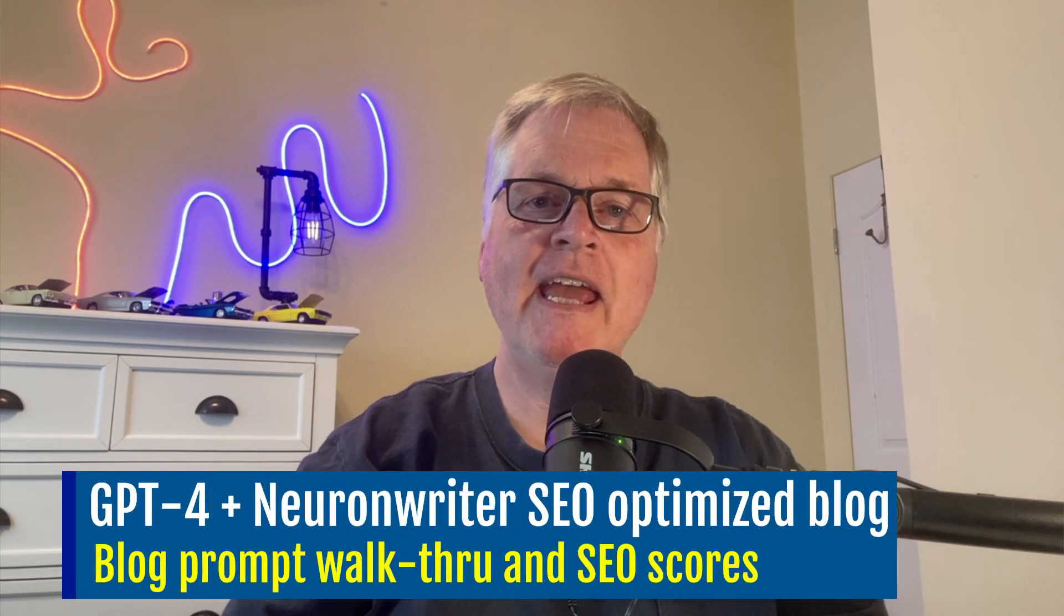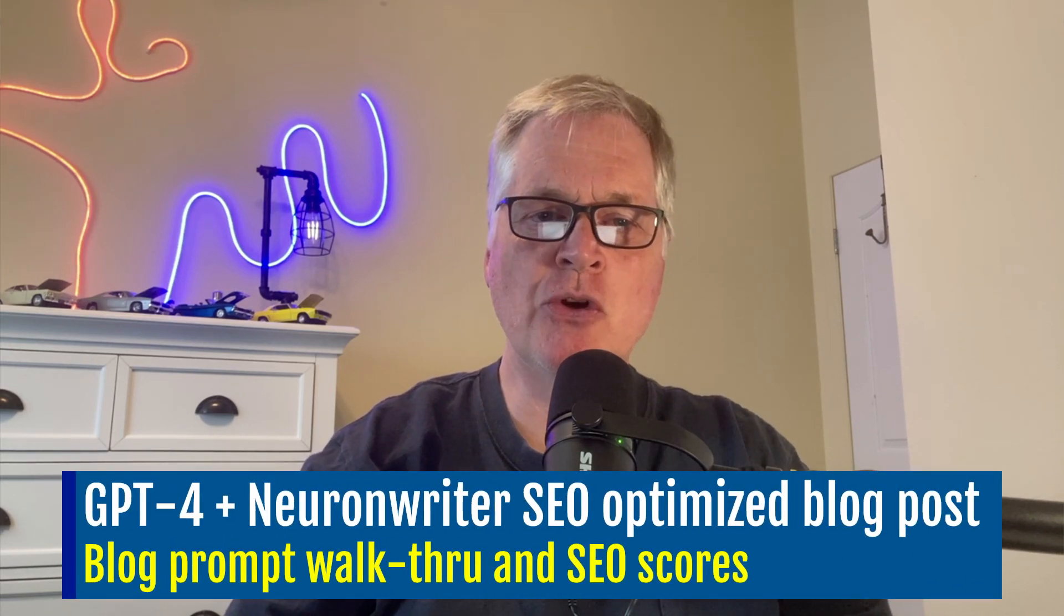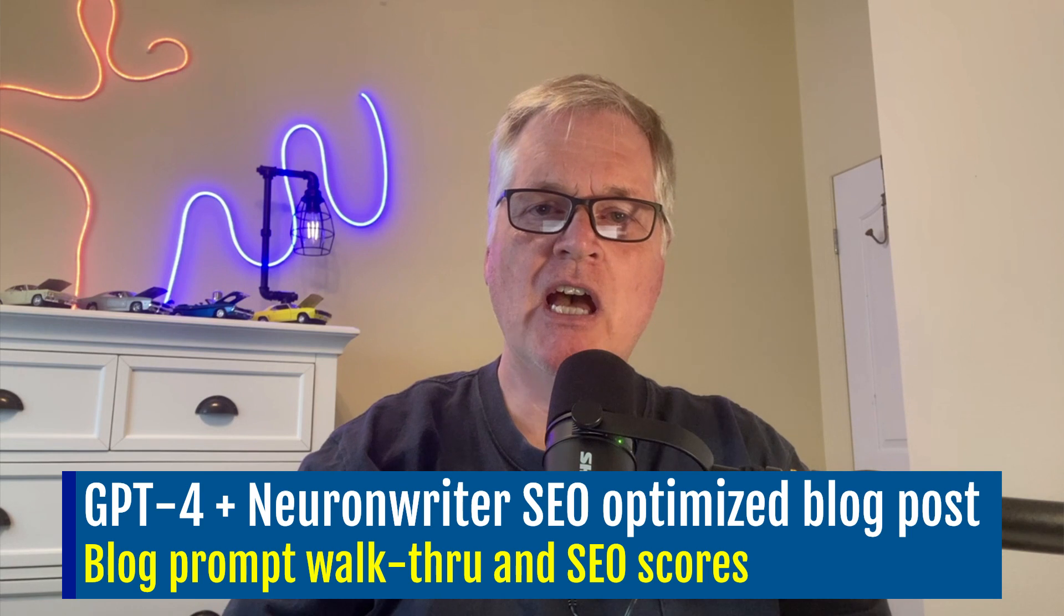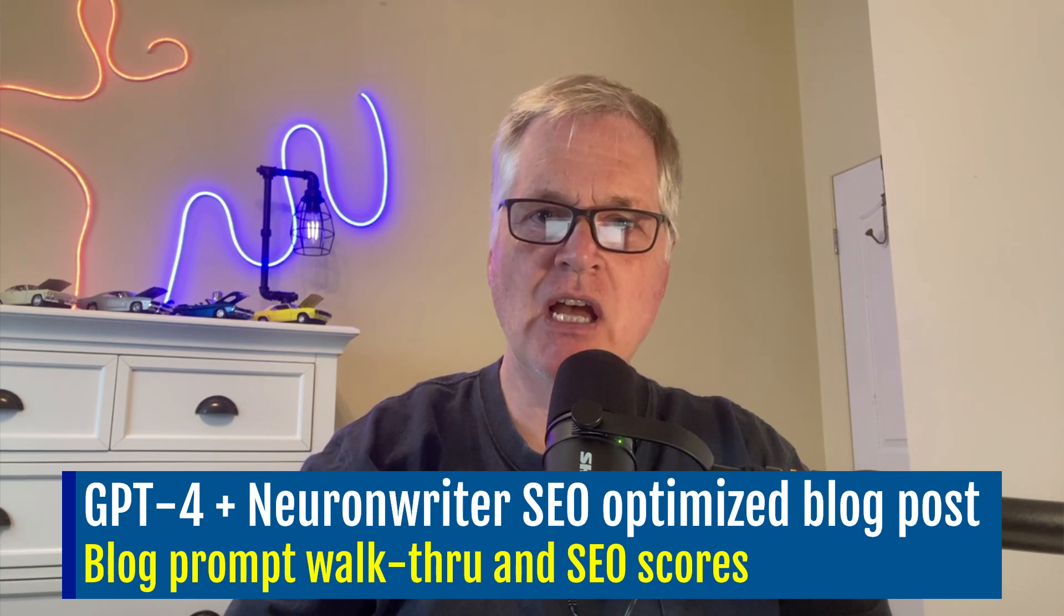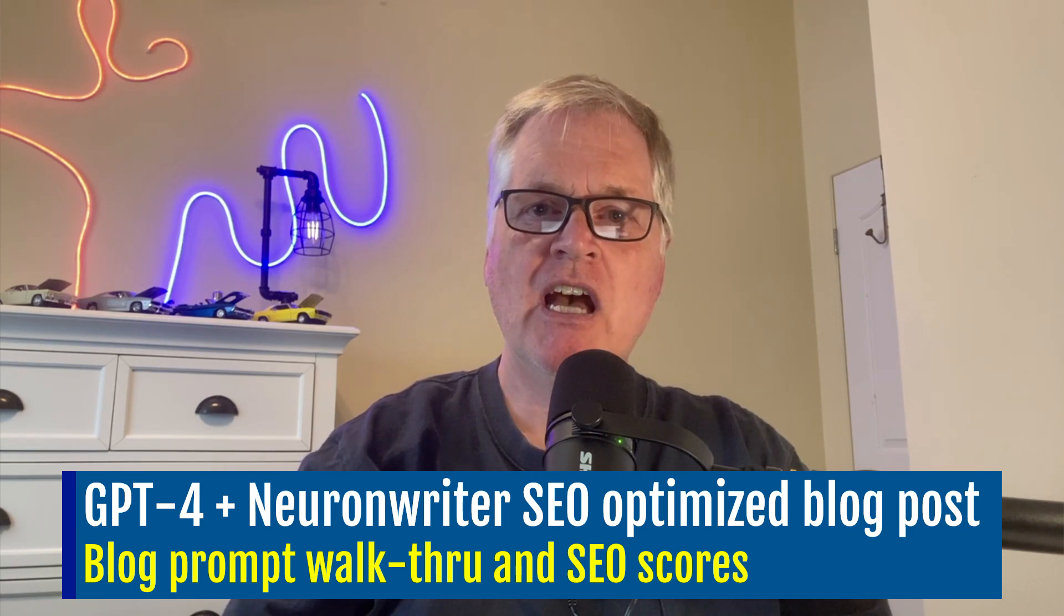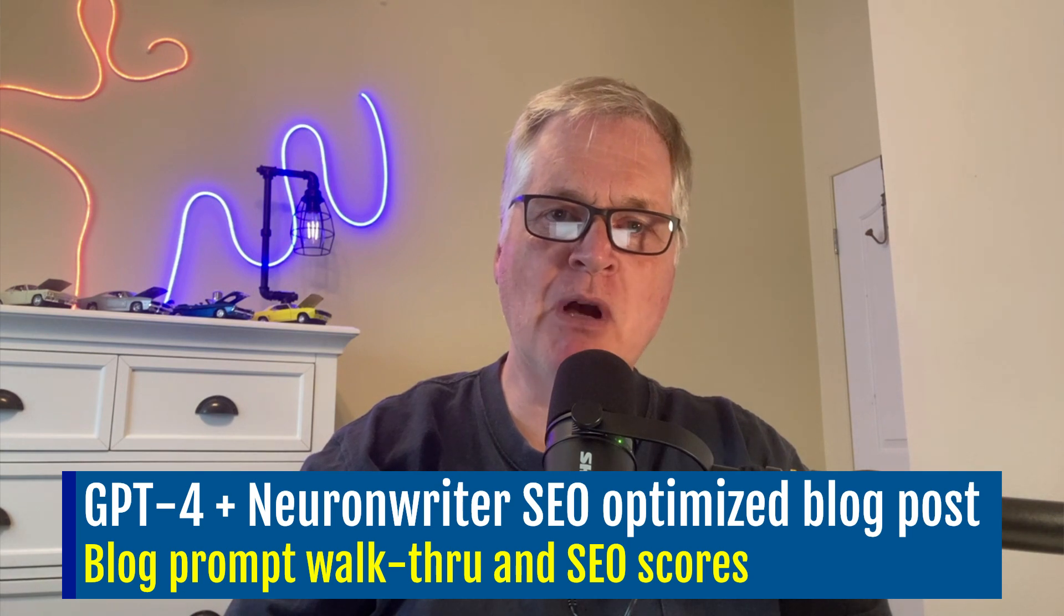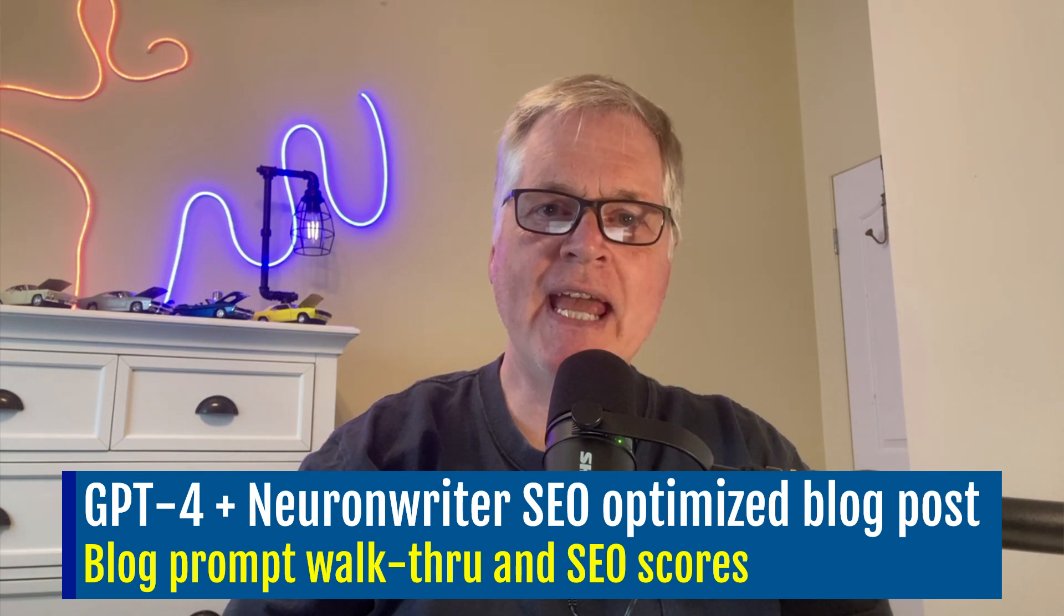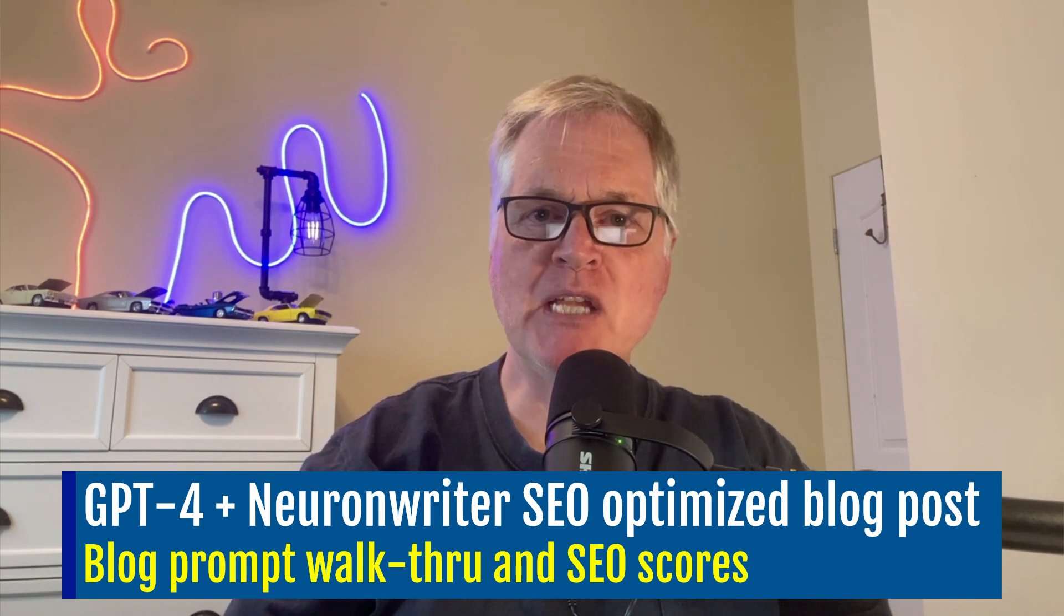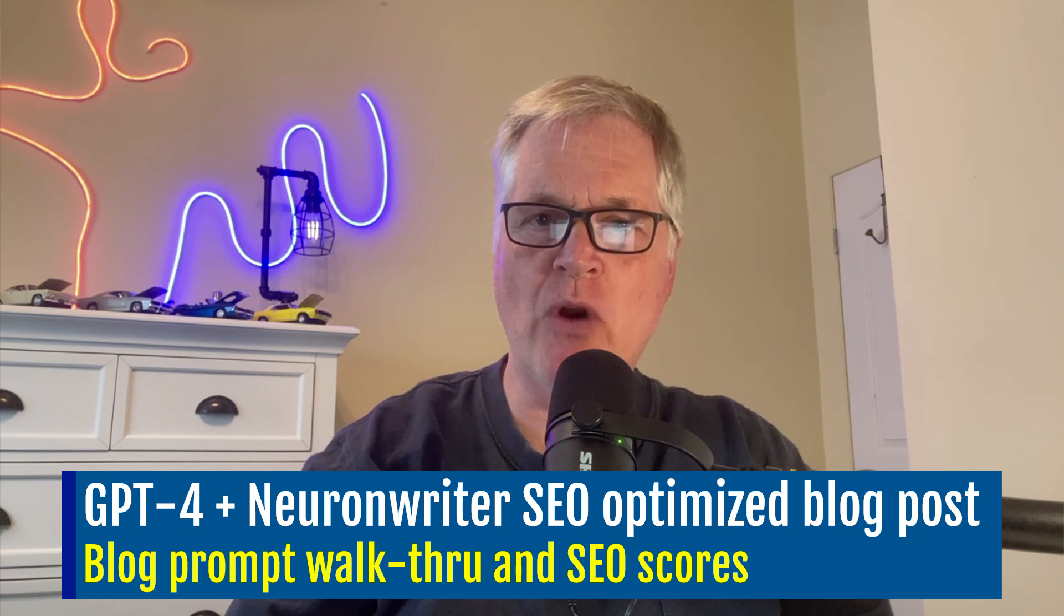Alright, hey, today what I want to do is show you how I'm using ChatGPT+, and more specifically, the GPT-4 language model, to create SEO-optimized blog posts with the help of NeuronWriter.